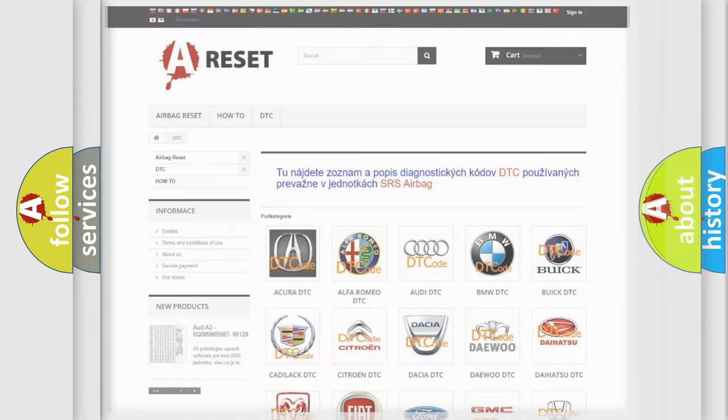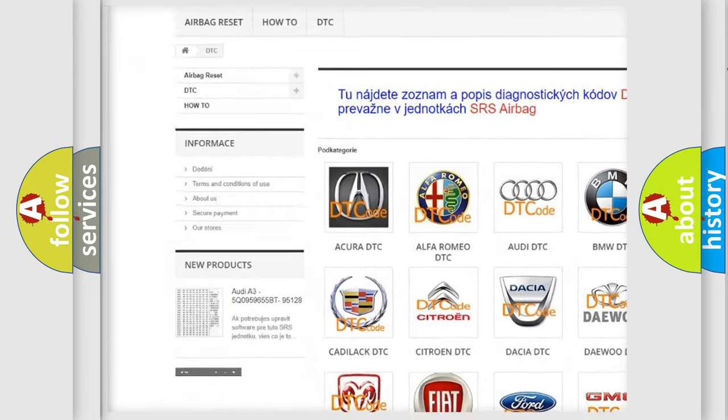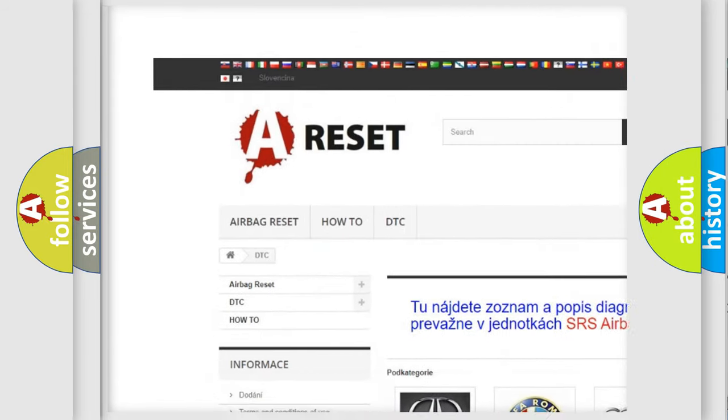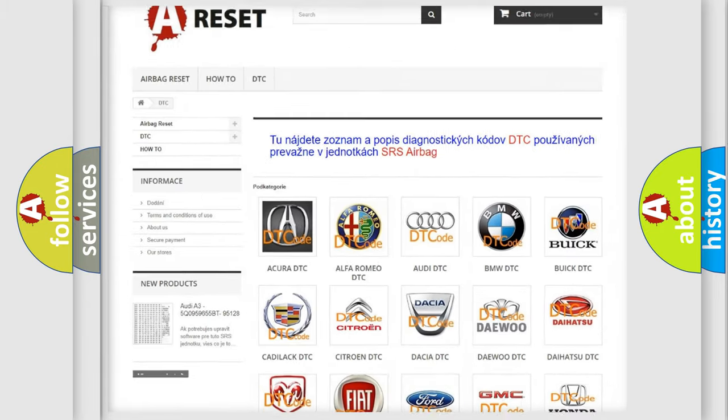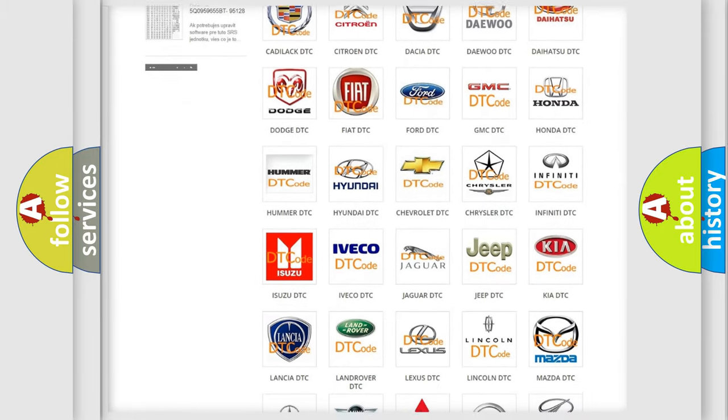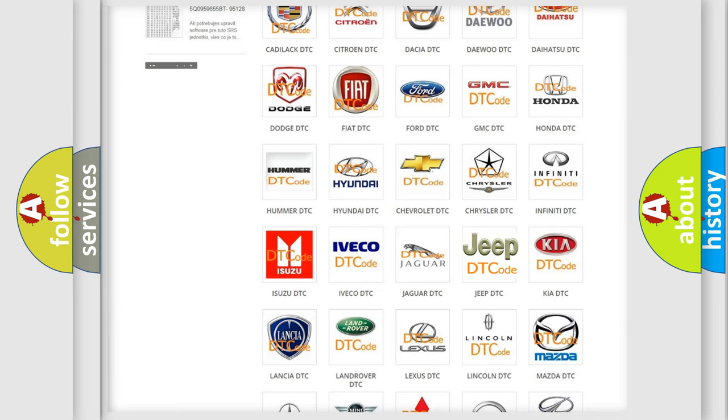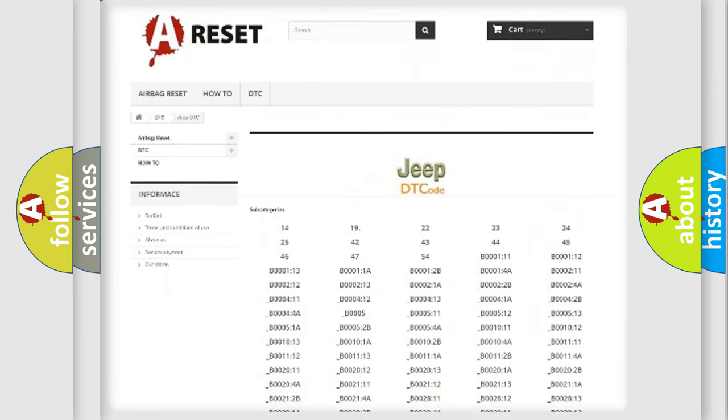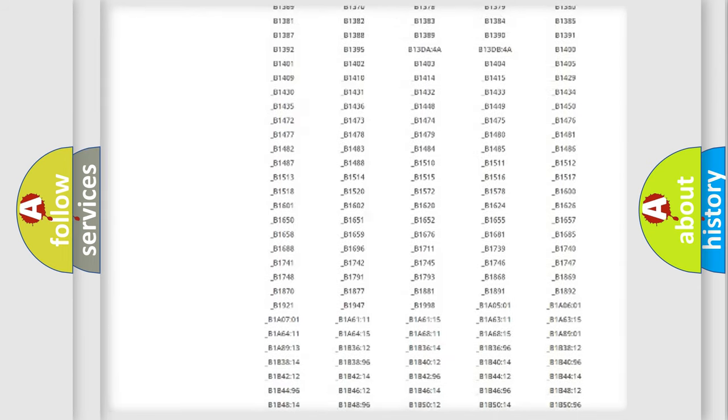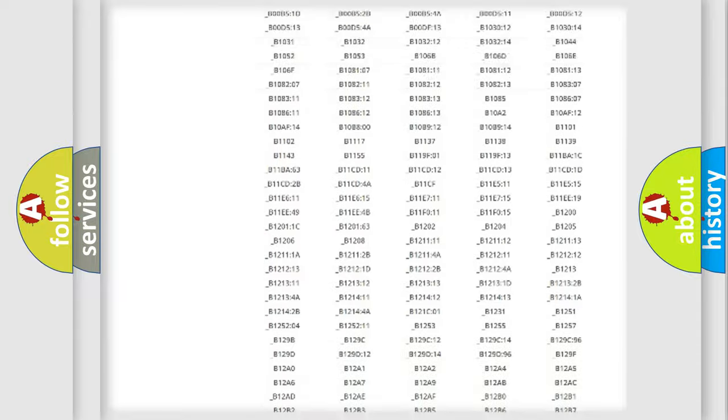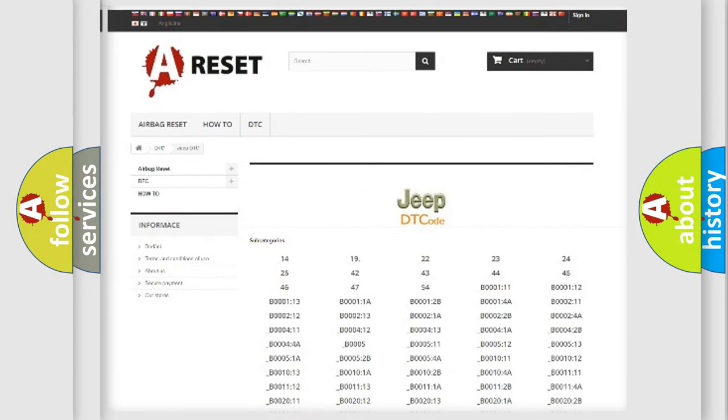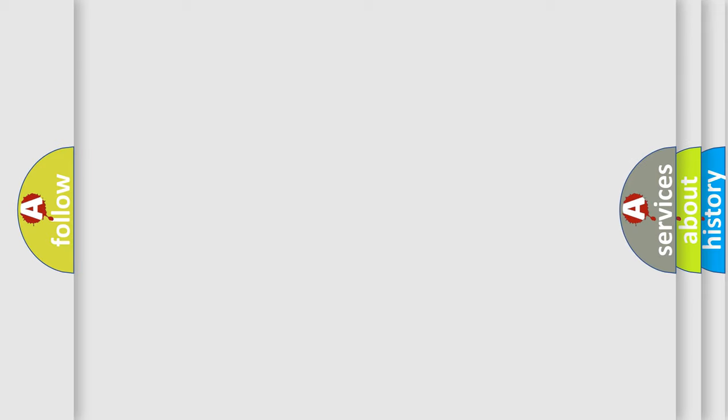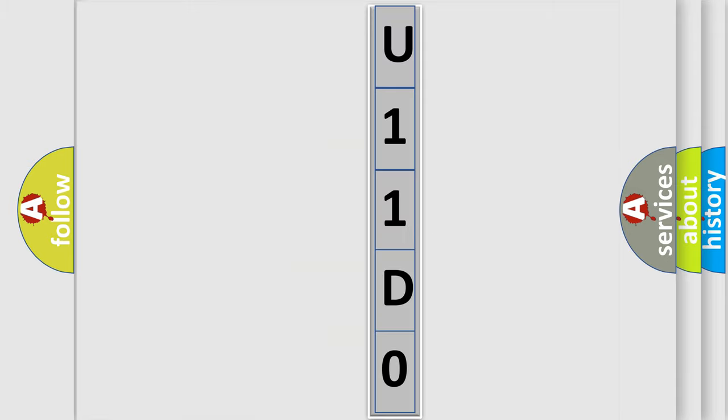Our website airbagreset.sk produces useful videos for you. You do not have to go through the OBD2 protocol anymore to know how to troubleshoot any car breakdown. You will find all the diagnostic codes that can be diagnosed in Jeep vehicles, and many other useful things. The following demonstration will help you look into the world of software for car control units.